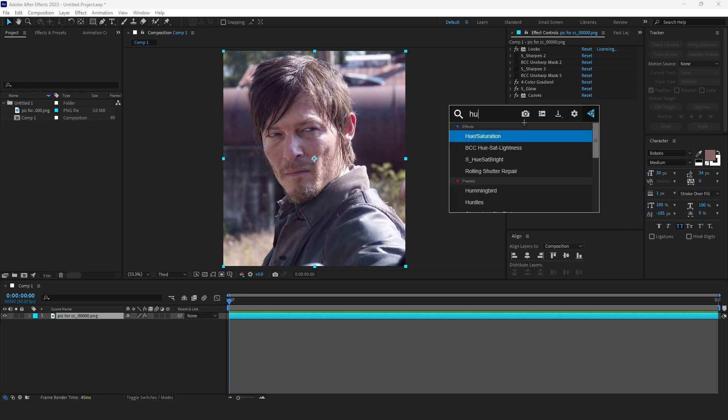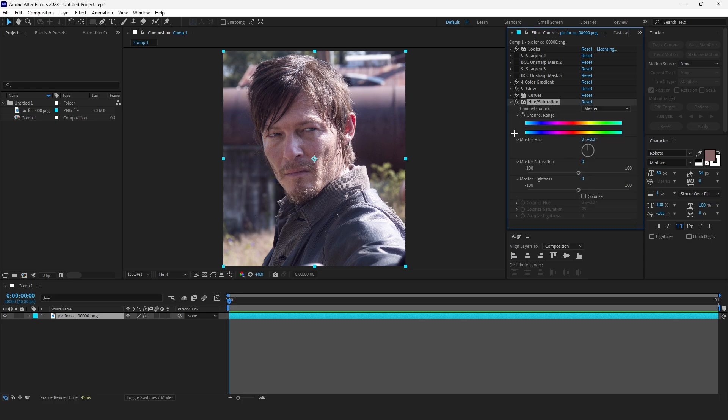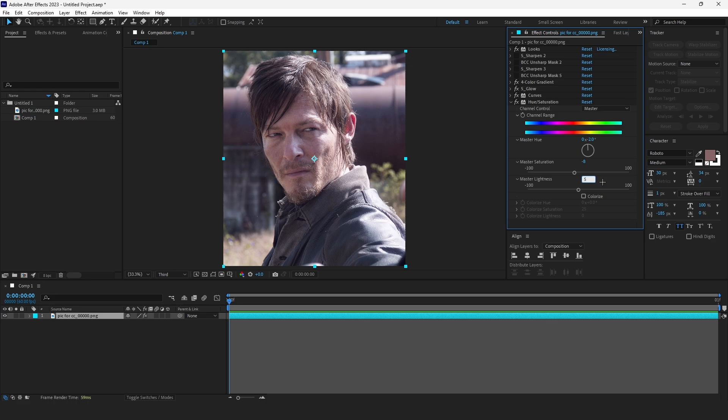What we need more: Hue Saturation. This one put minus 2. This one minus 8. This one put 5.